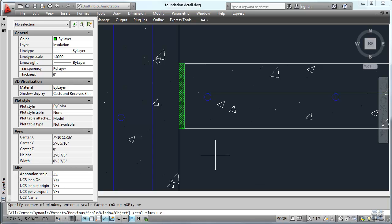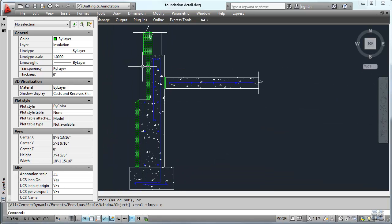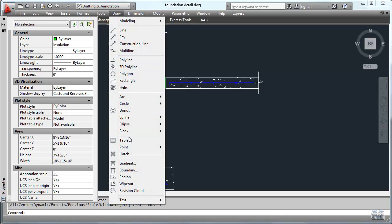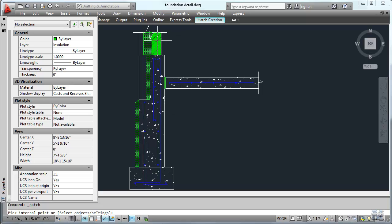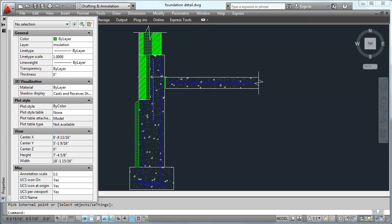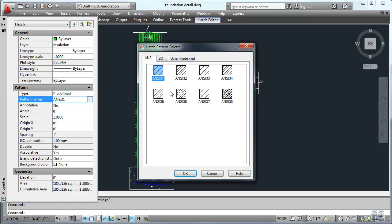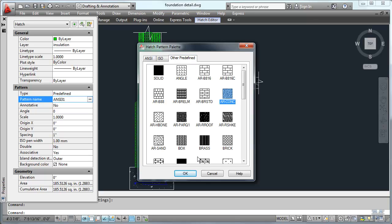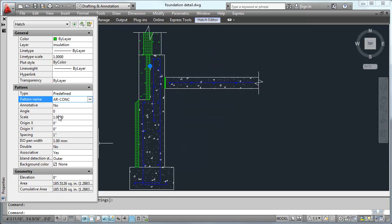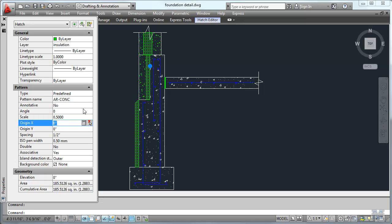Zoom extents. Oh, I didn't do the precast layer — let's do that real quick. Draw Hatch. I'll do that, that, and that — I just left click my way through it. Hit enter, left click one more time. And this time let's use concrete with a scale of 0.5, just to make it look a little smaller.